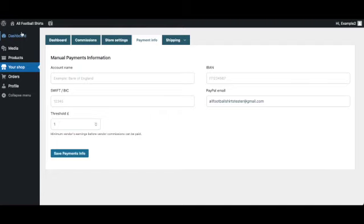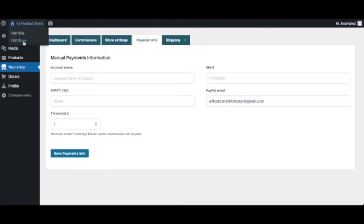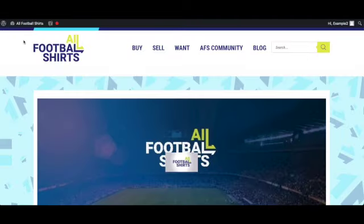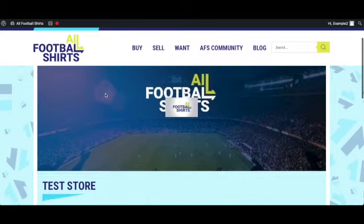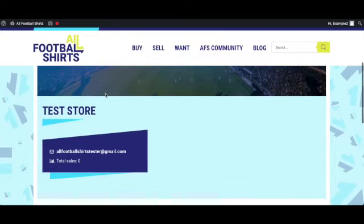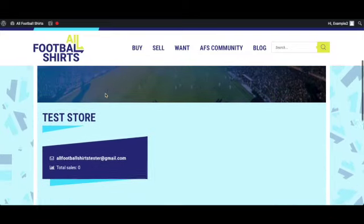Now if I was to quickly hover over all football shirts in the left hand side of the corner I can click visit store and it will take you direct to your store page and you can have a look at what your store would look like.